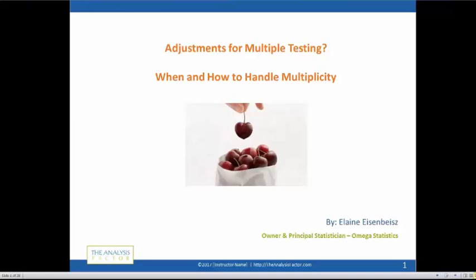Welcome everyone to the May 2018 Stats Amore webinar. We are here with Elaine Eisenbeis, who has been a statistical consultant for many years, has analyzed hundreds of data sets, and knows about some of these tricky situations that we all encounter once we get into real data. I am going to turn it over to Elaine to talk with us today about multiple testing.